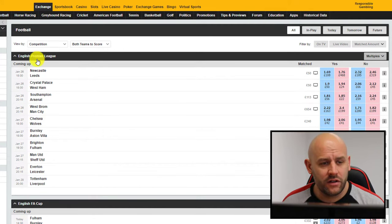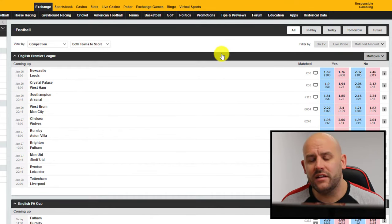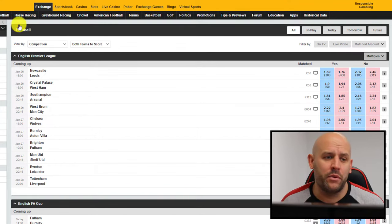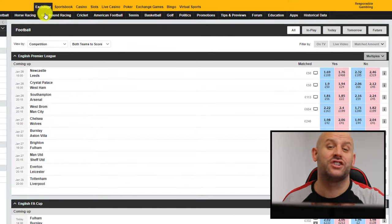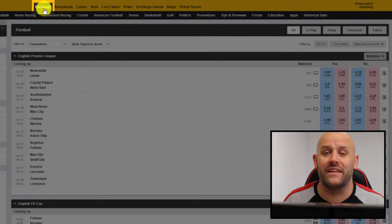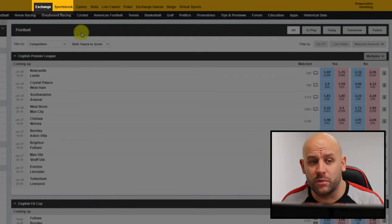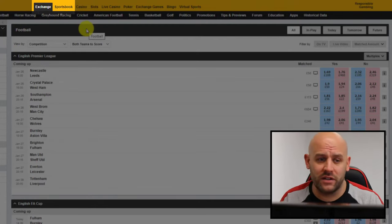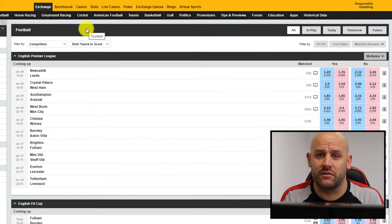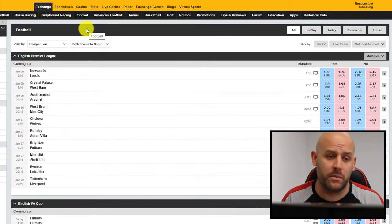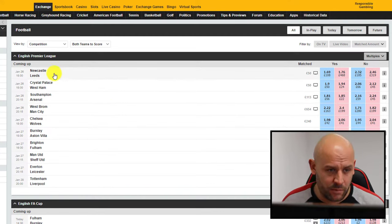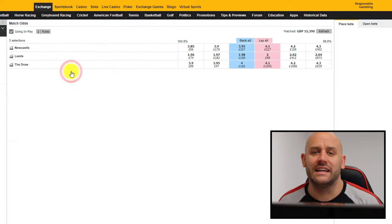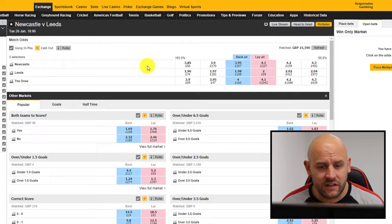To place a lay bet we need to take somebody else's bet, and that's why it's very important we use a betting exchange. You can see the Exchange tab on Betfair at the top left, because they also have a Sportsbook which sometimes confuses people. The Sportsbook is the traditional way of betting, like in a bookmaker's shop.